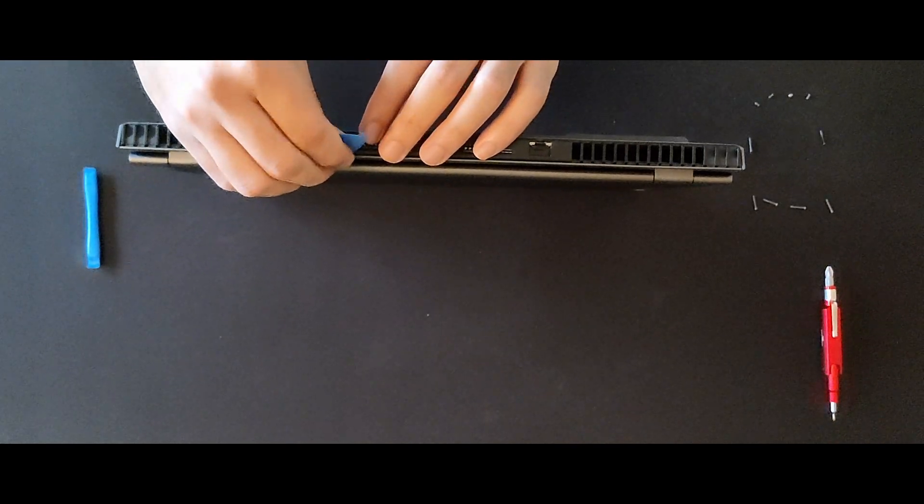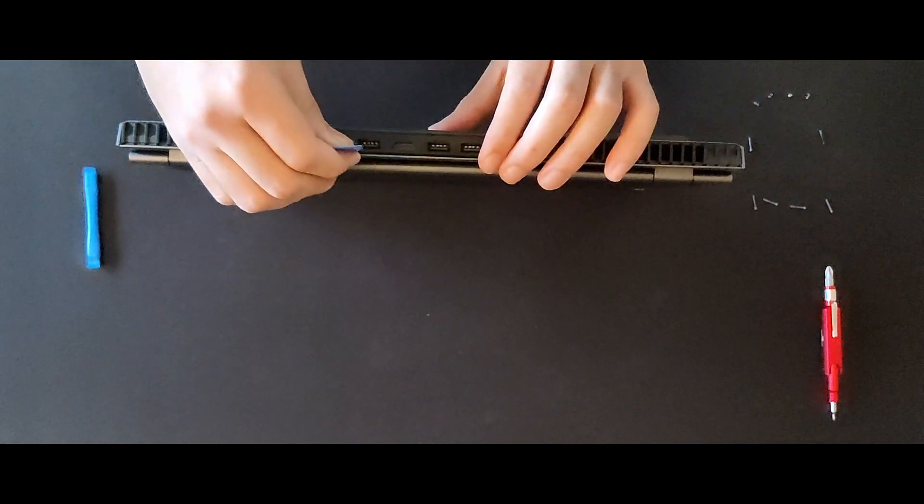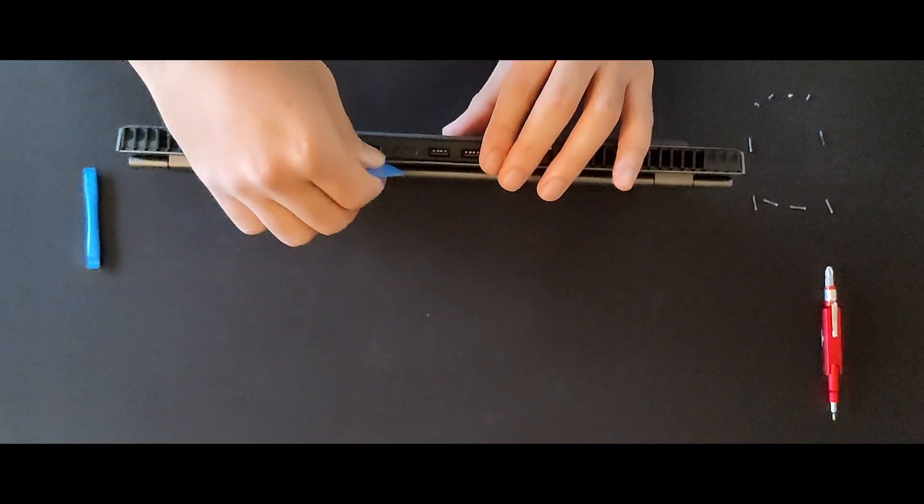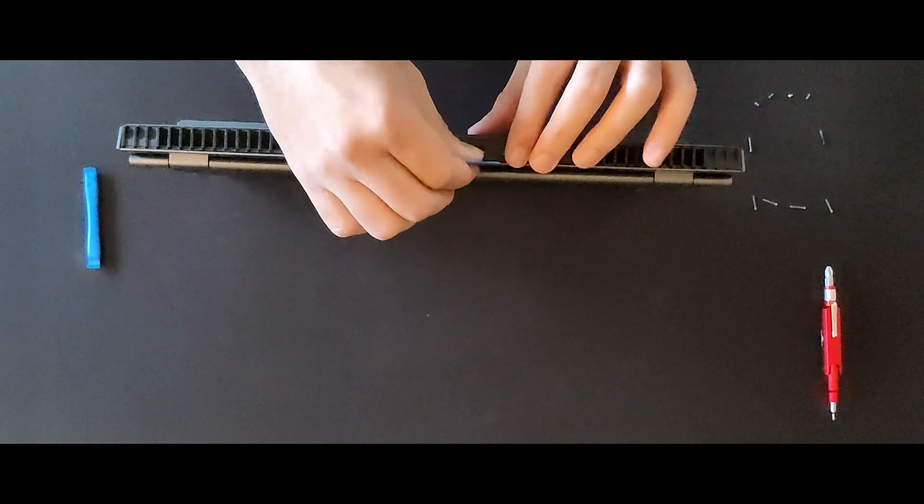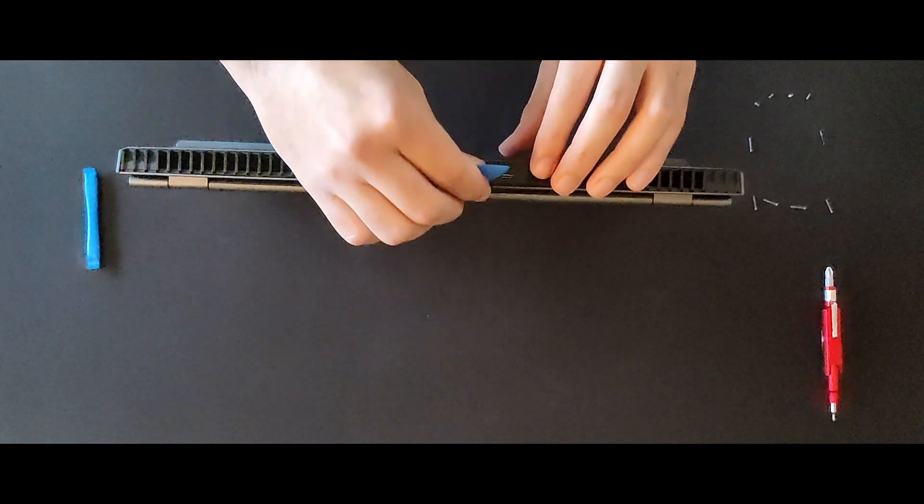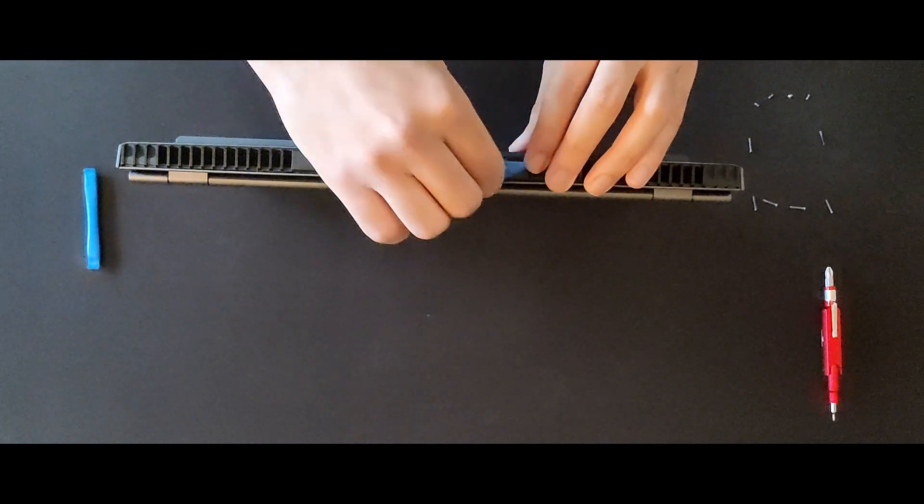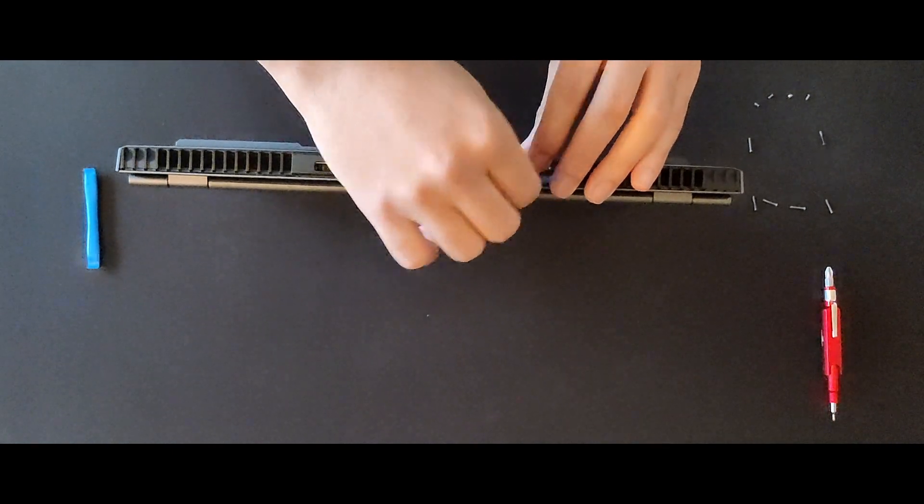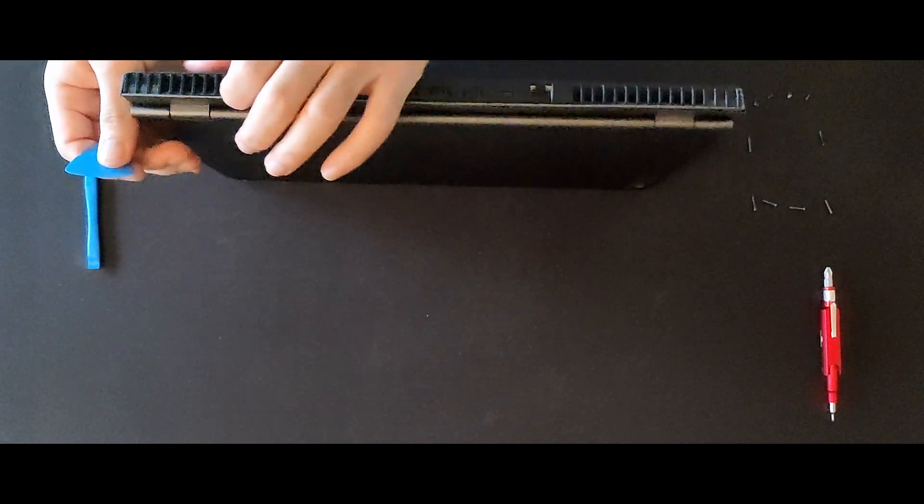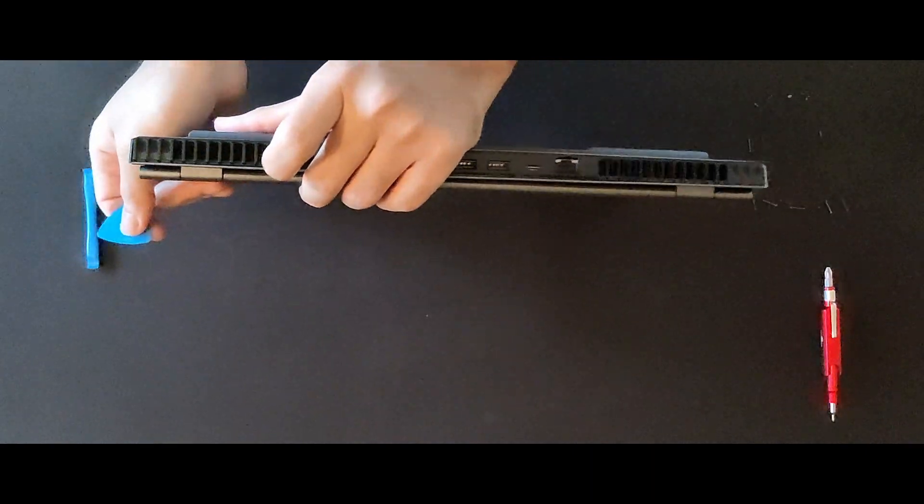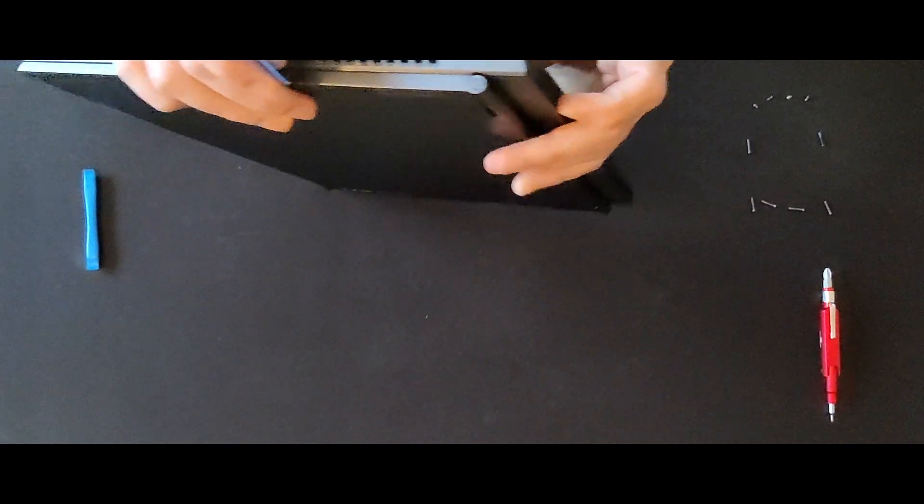Once you are done with the grills, do the same with the port section. Turn to the side now and carry on.